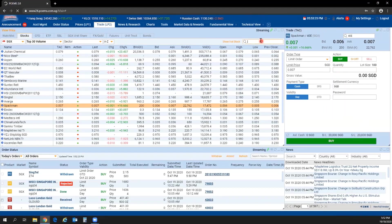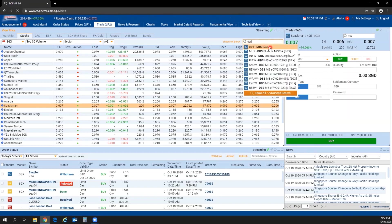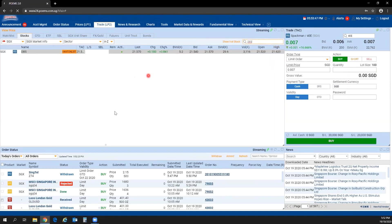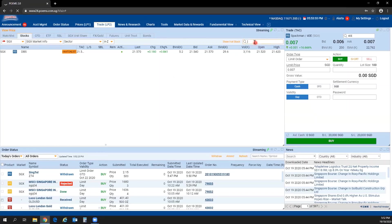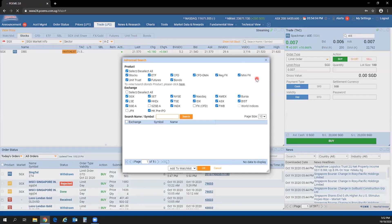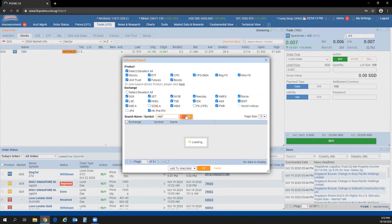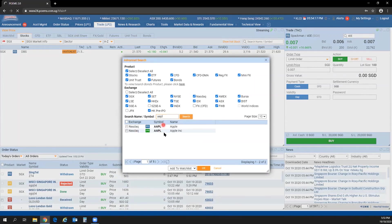To search for a counter, click the magnifying glass icon. Enter the counter name — for example, DBS — and all search results containing those characters will appear. You can also click the magnifying glass to filter by product type and exchange. For example, searching 'Apple' will show results including an equities Apple counter as well as a CFD Apple counter.